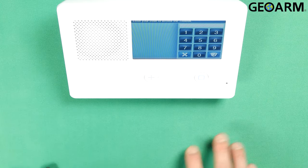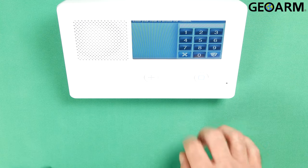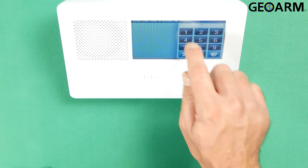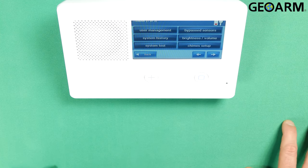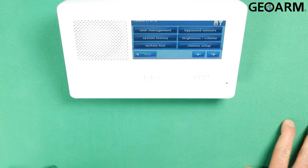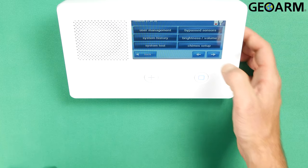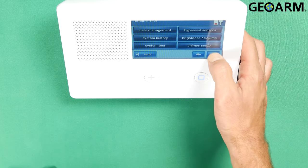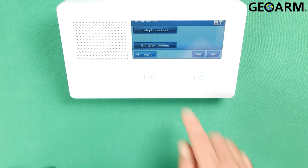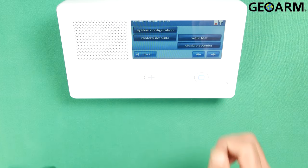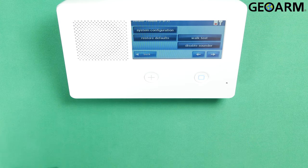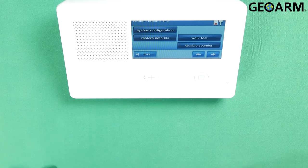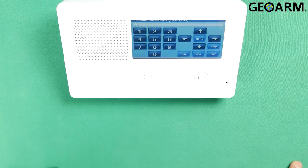In toolbox, it's going to prompt you for your installer code. Mine is the factory installer code of 1561. Yours could be different, but this is a factory panel, so I'm going to hit the right arrow twice now. At this point, I want to go into installer toolbox. Once in installer toolbox, you're going to go ahead and click on system configuration.